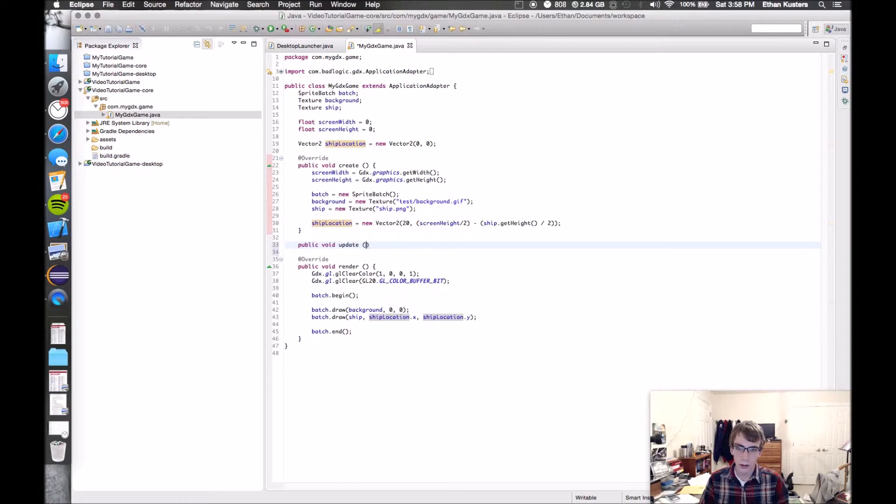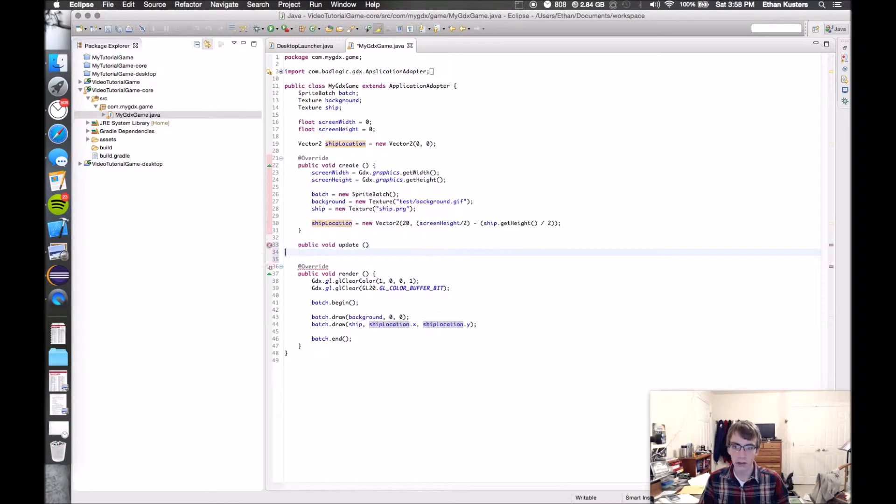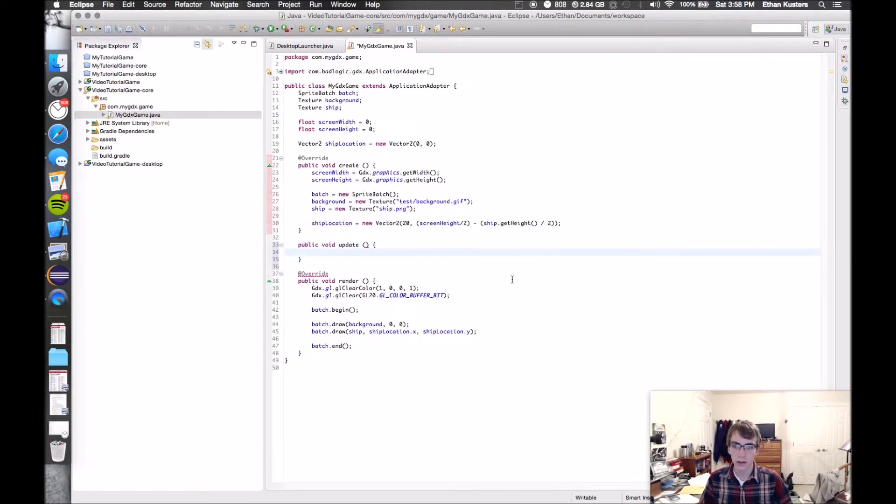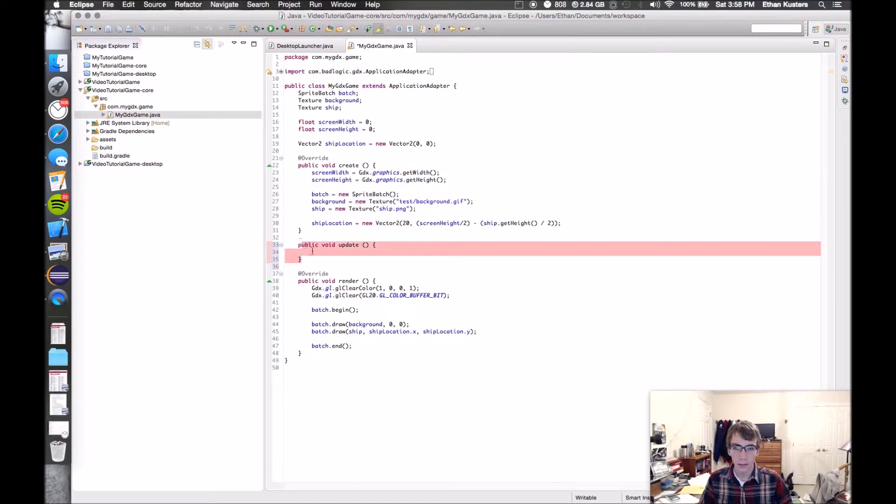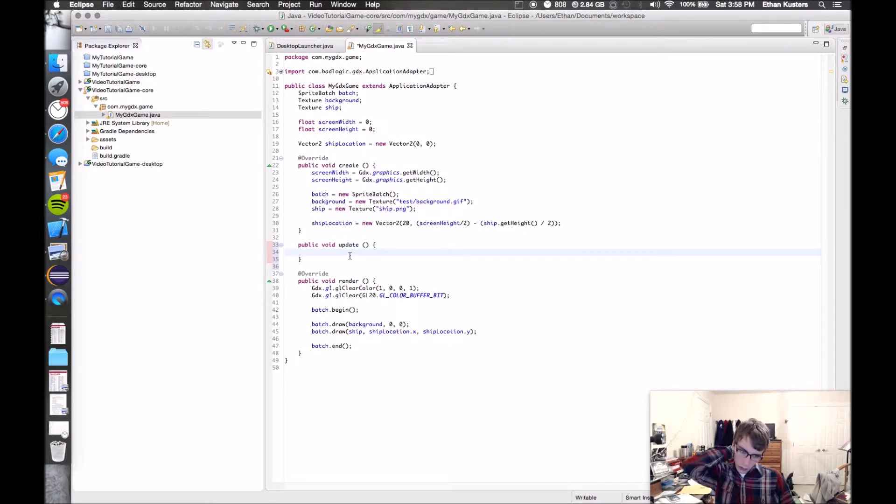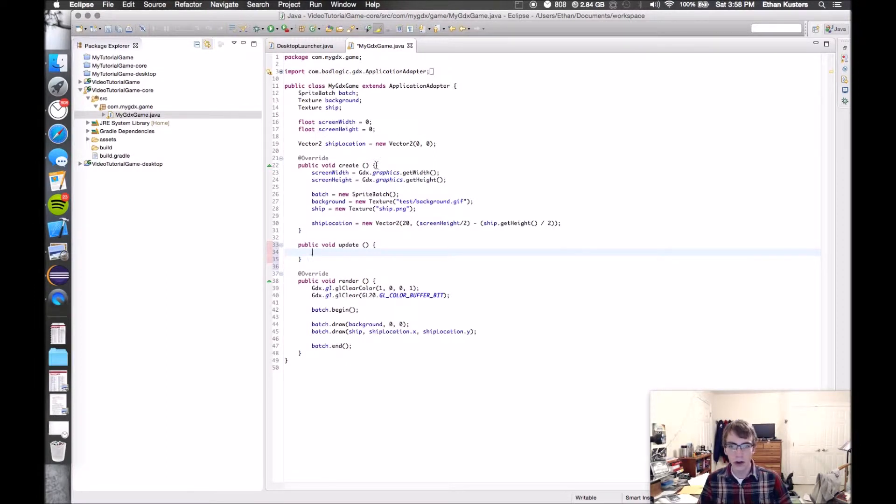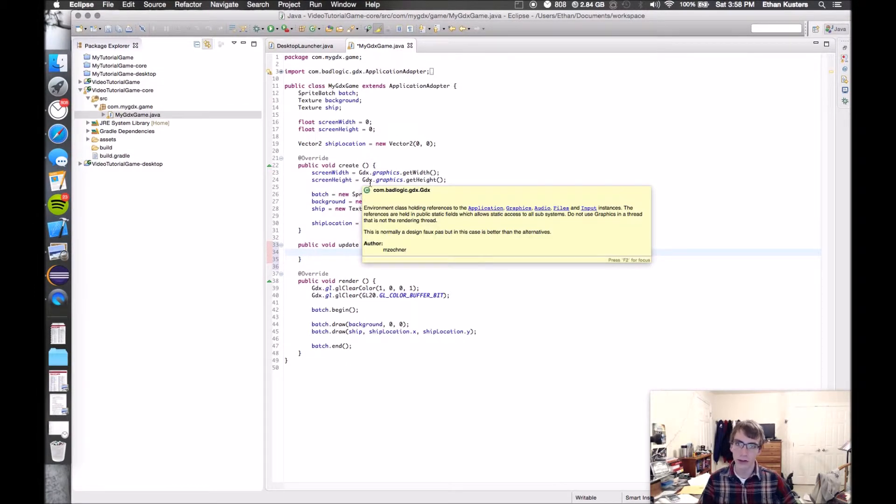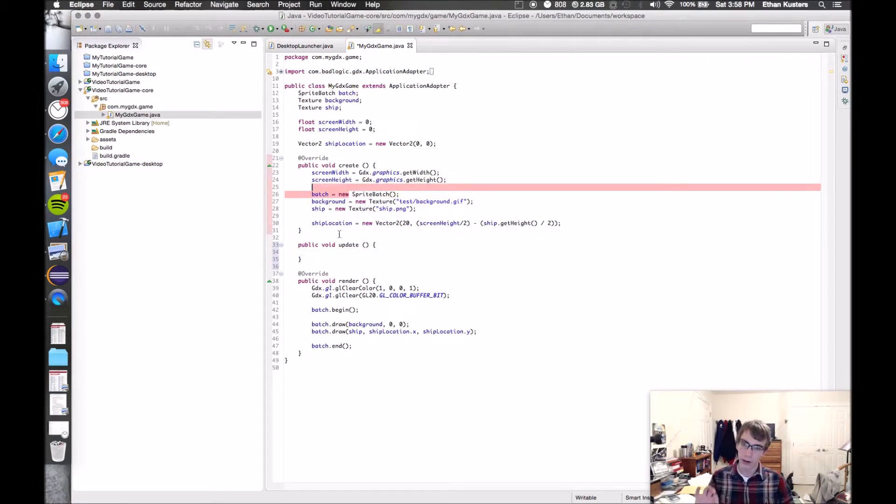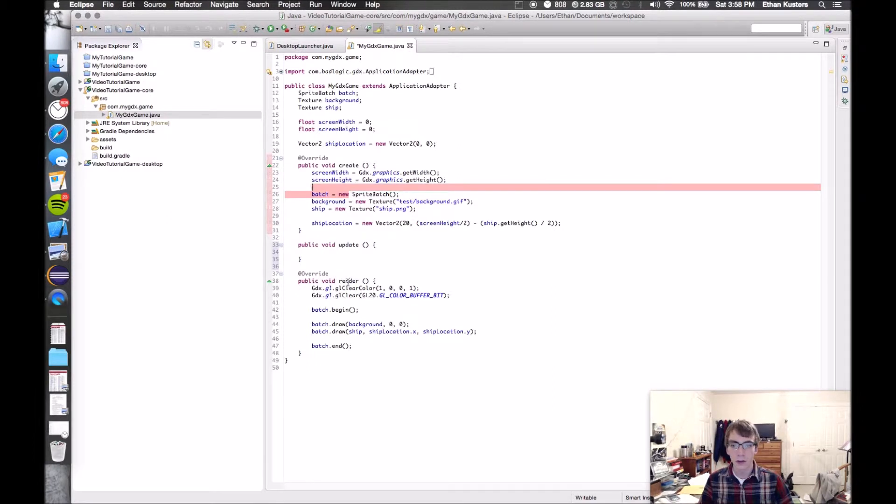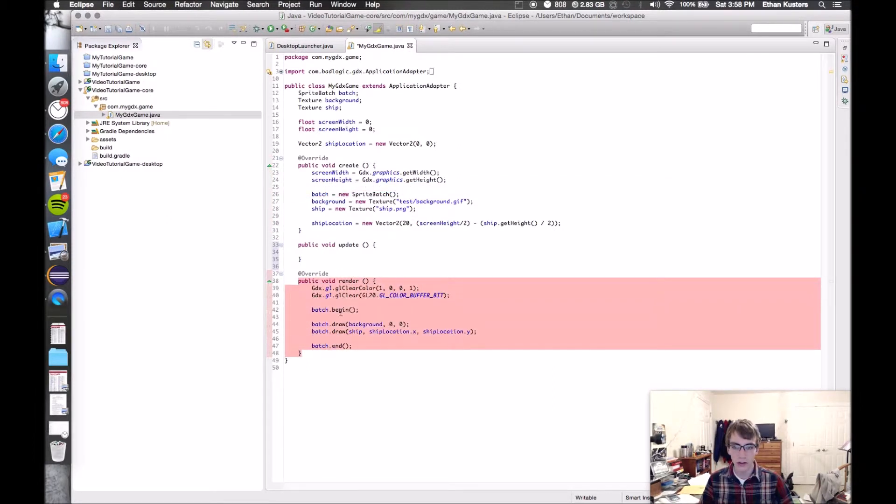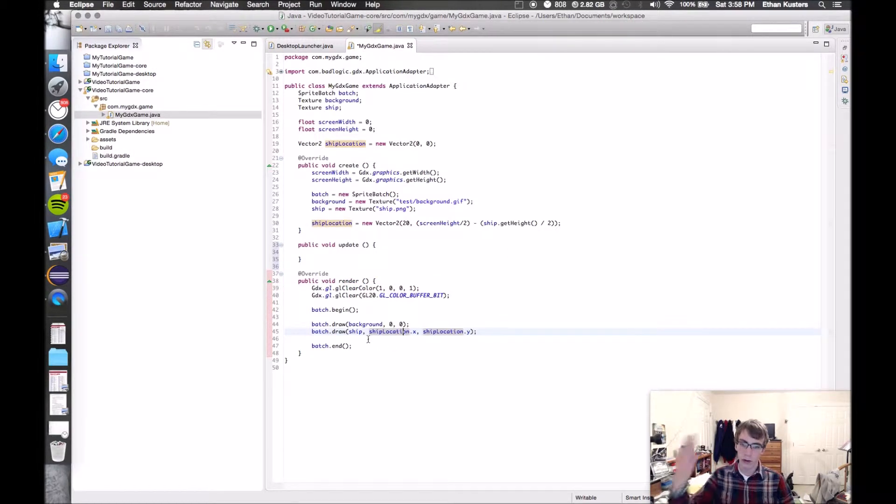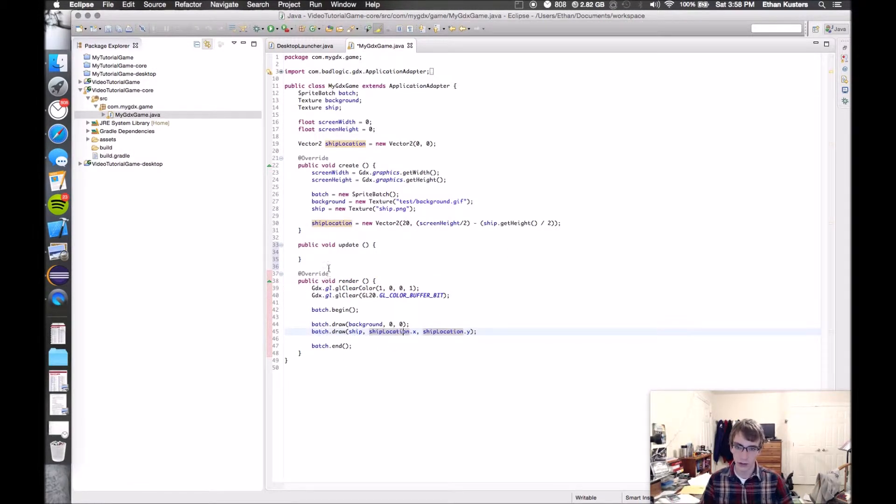In object-oriented programming, you have things called methods. Methods are similar to like a paragraph in your essay that is this program. It's one little section, has one purpose, and it kind of expresses one idea. Here's a method right here, this is the render method. All it does is rendering to the screen, drawing all this stuff to the screen.